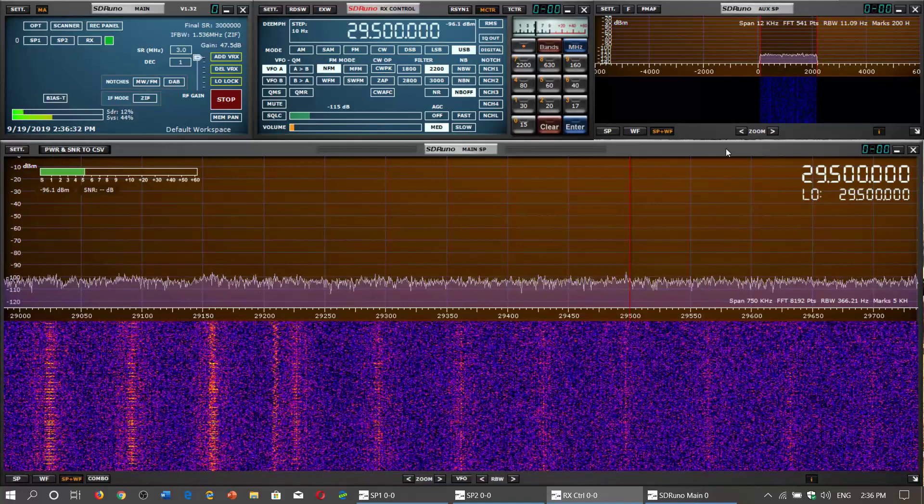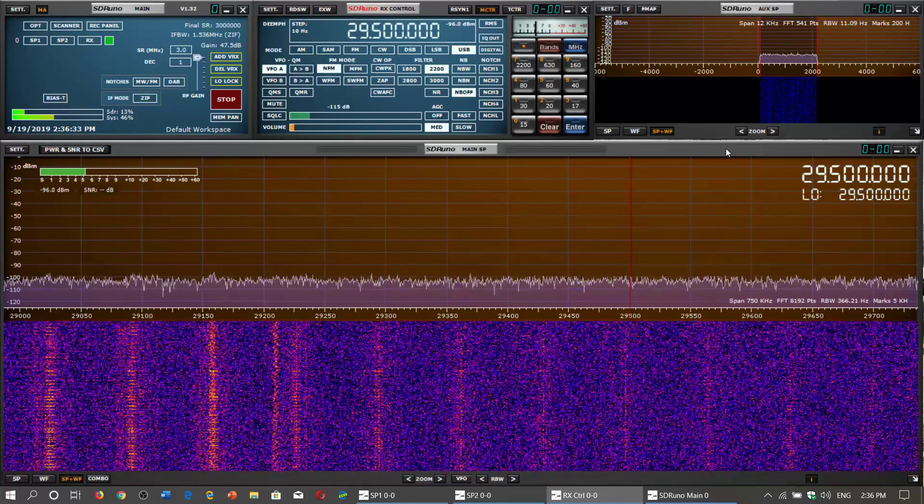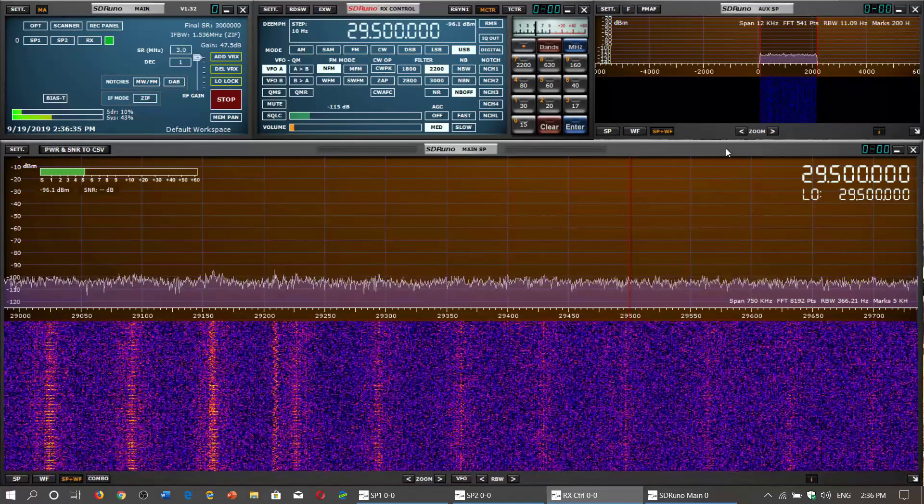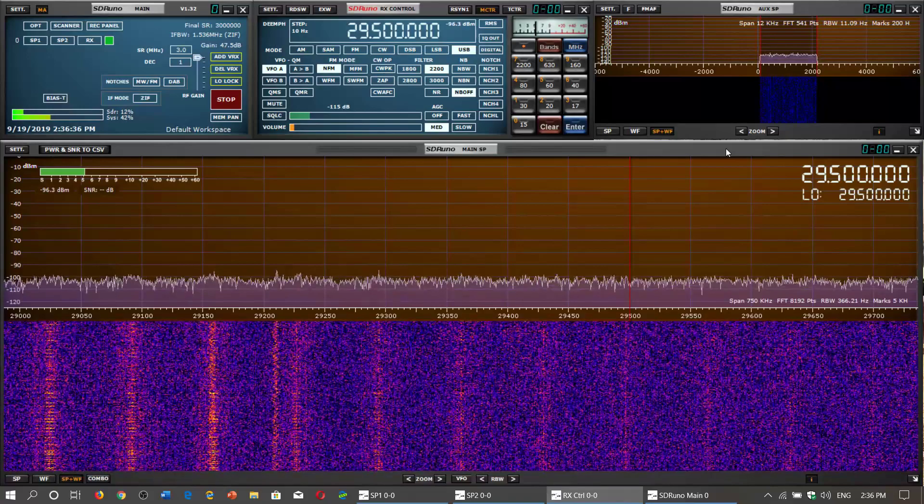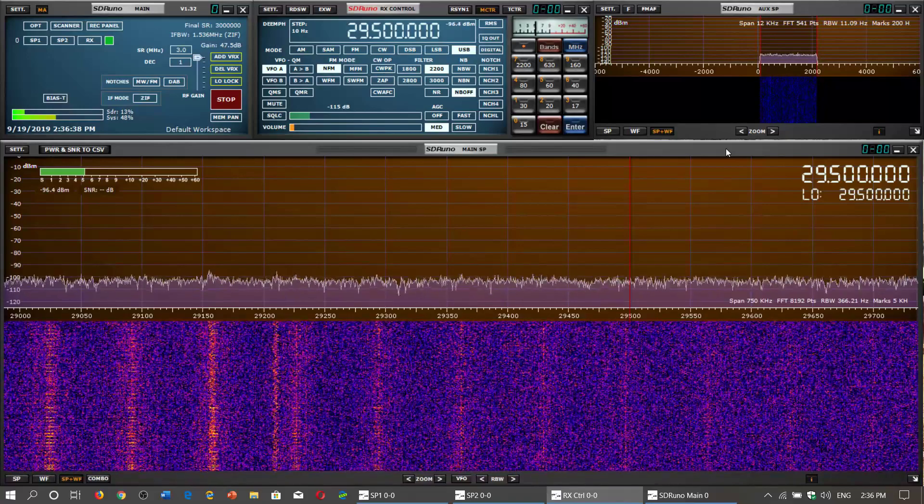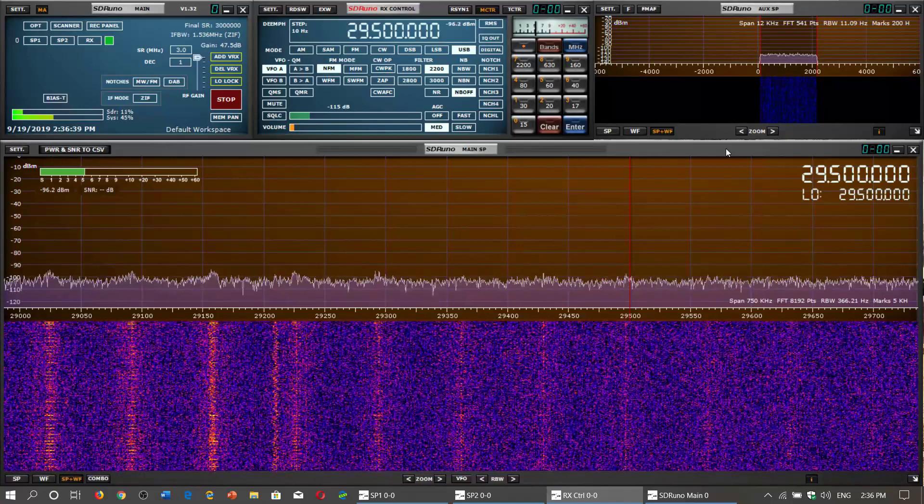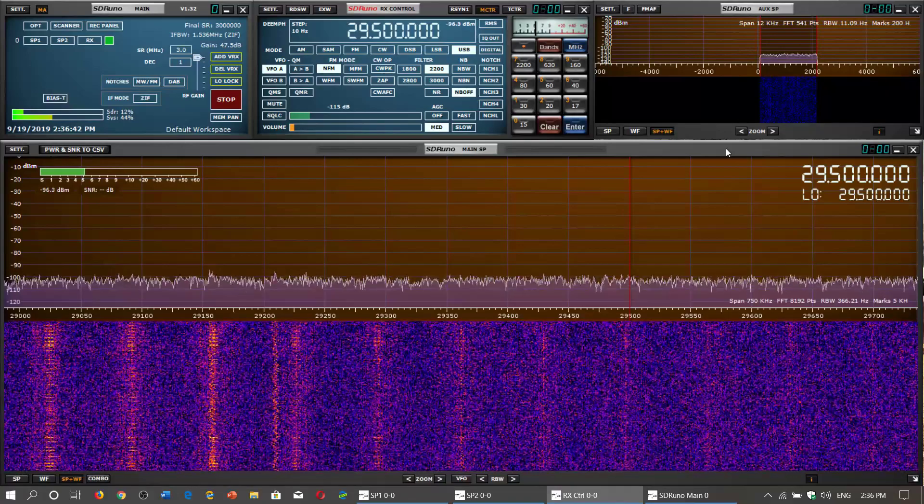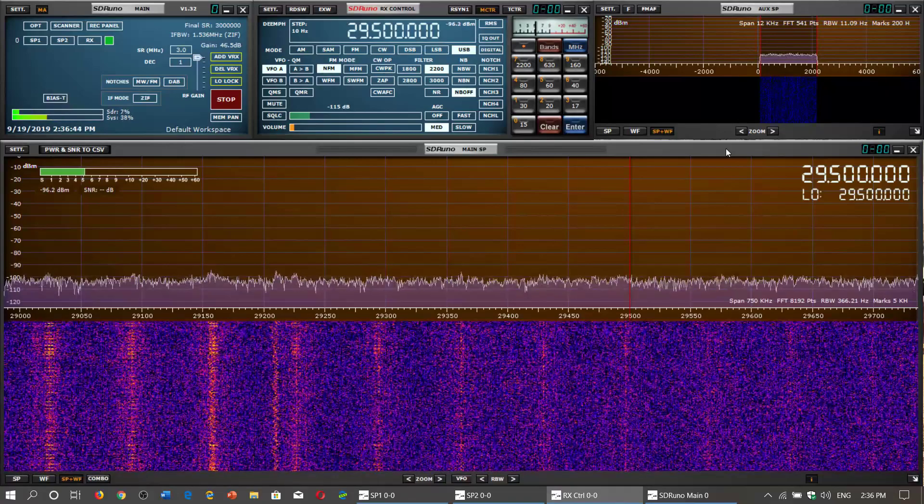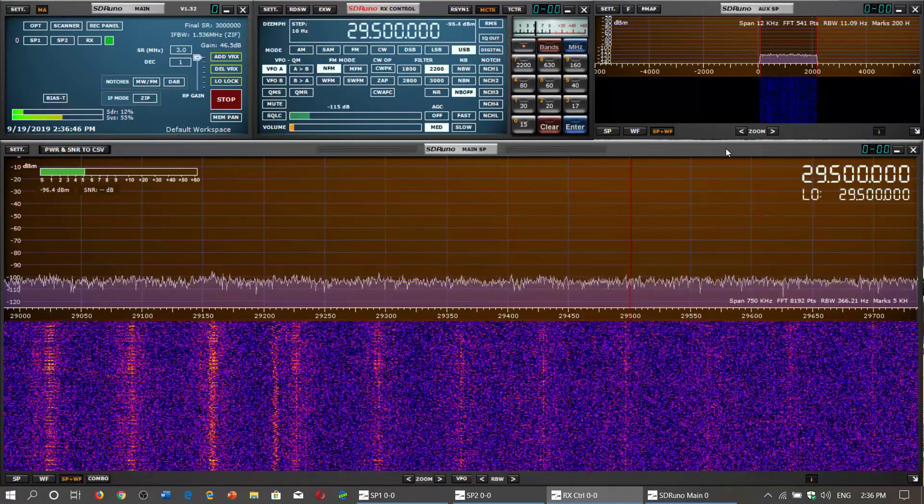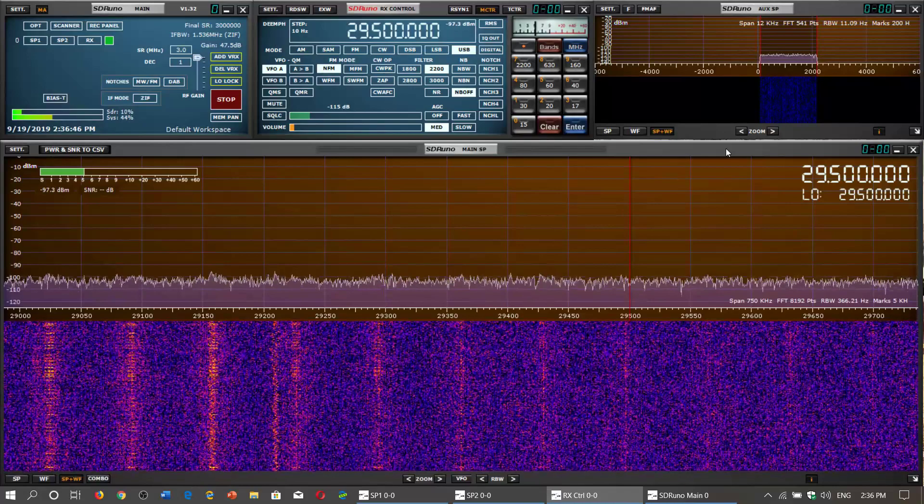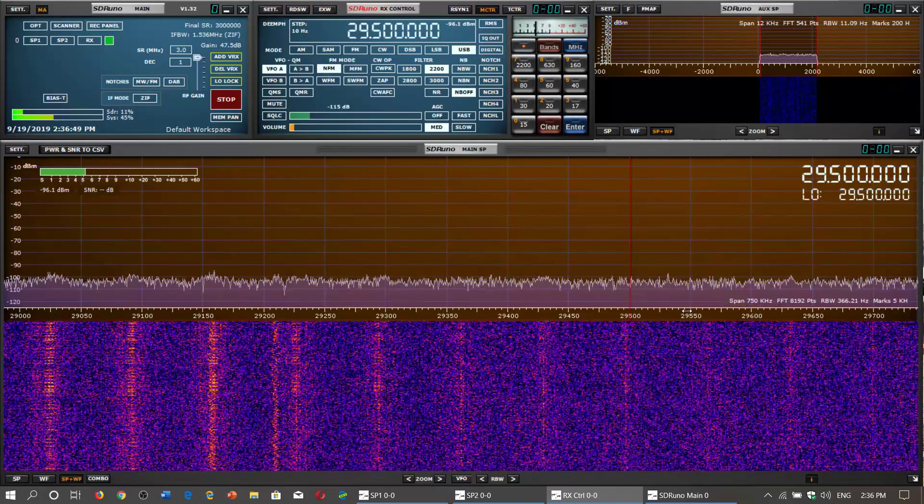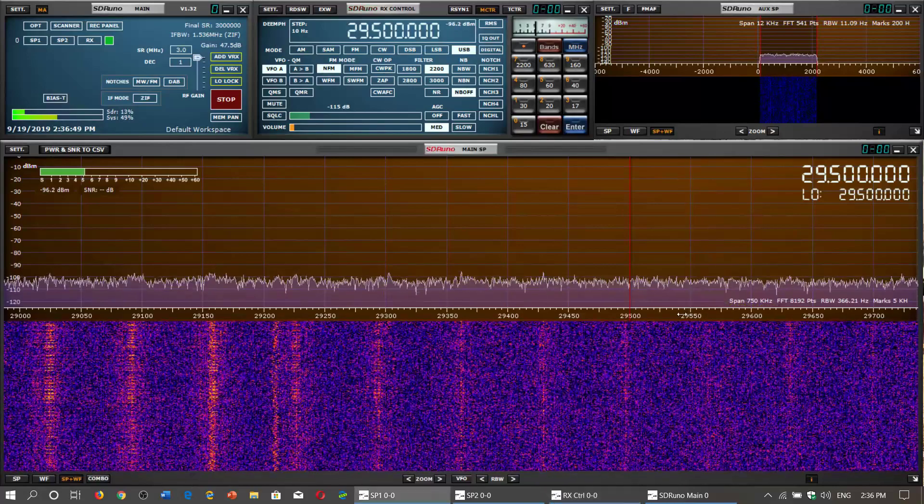So we're going to start with the upper range of the shortwave spectrum. We're looking today on this video, what's actually available? What can you listen to from 29,000 to 30,000 kilohertz or what is 29 to 30 megahertz?